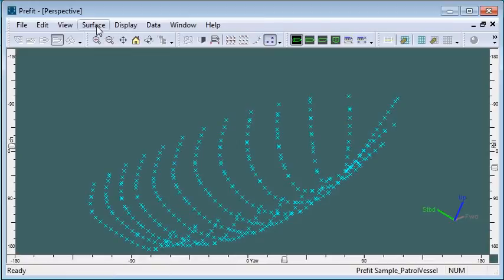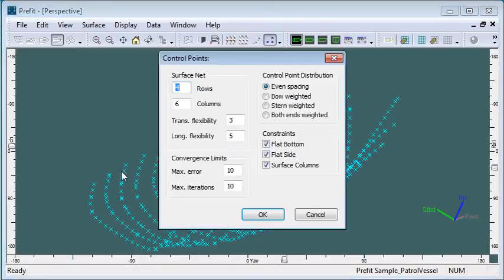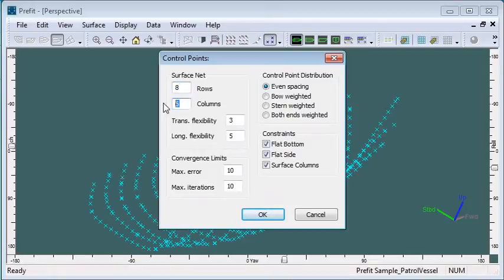Before we start fitting, we should specify the type of surface we'd like to create. We can define how many rows of control points we'd like to use and how many columns of control points.